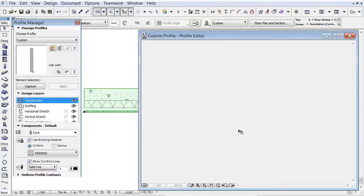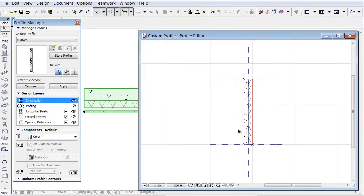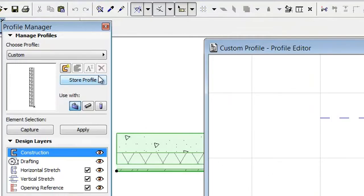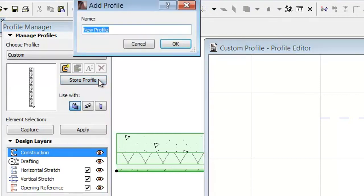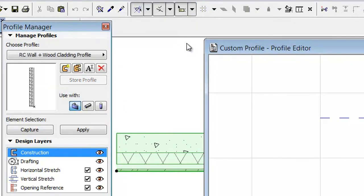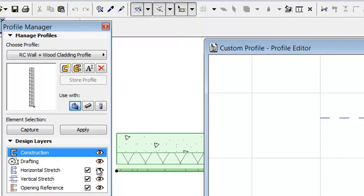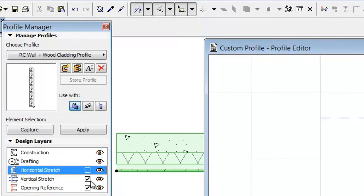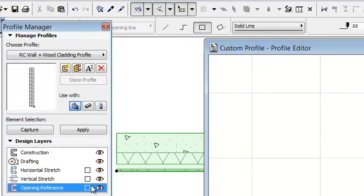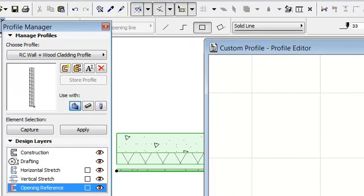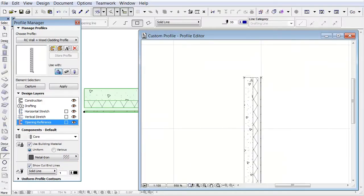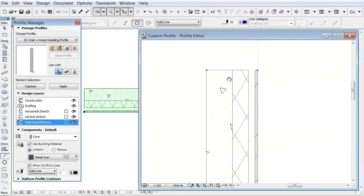Open the settings of the profile and click on the Store Profile button to save the custom profile. Uncheck the guidelines in the Design Layers section and zoom in on the profile.